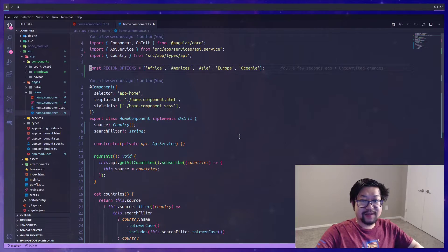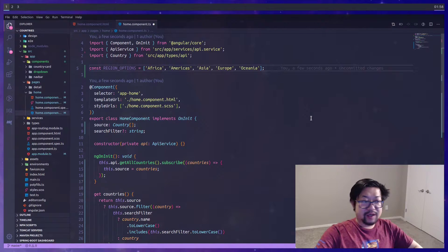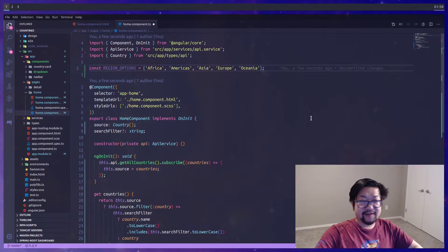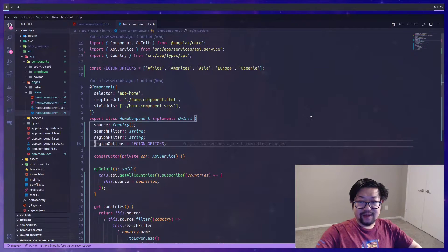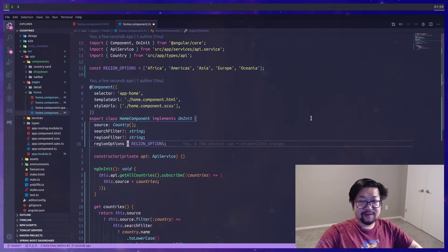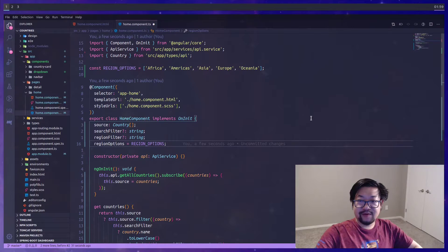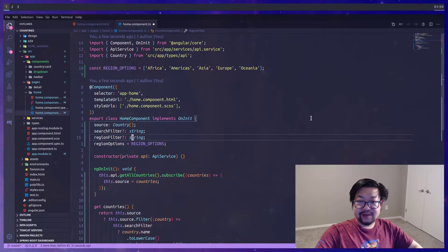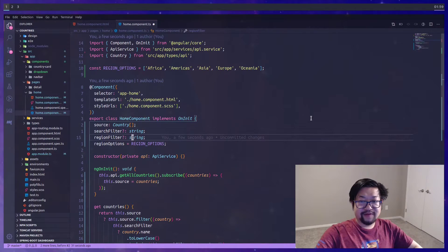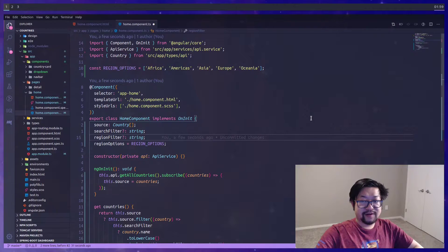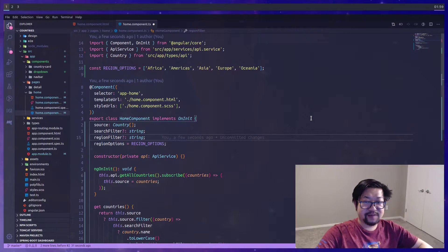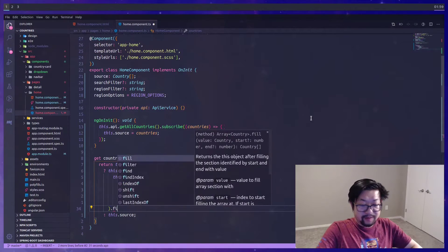We'll get to it in a little bit, but first it would be a good idea to add the region options. We're going to do the same logic inside the home component as we did with the search filter. I'm going to set the region options variable to that constant that we created.